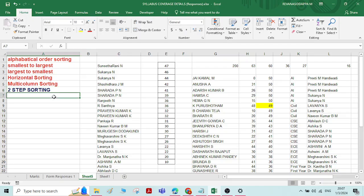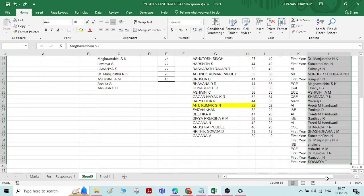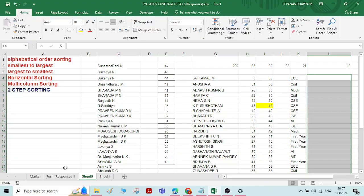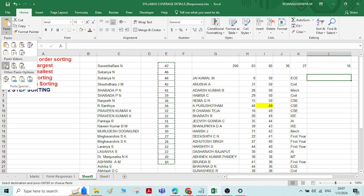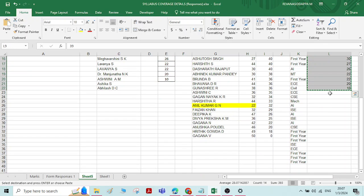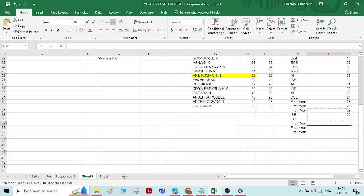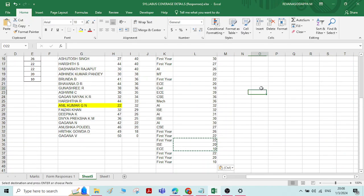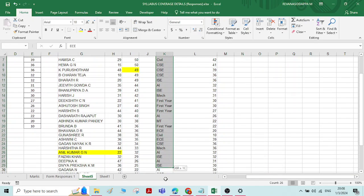There is one more type of two-step sorting — two-step sorting with numbers. I'll delete the names and paste numbers instead. What I want to do is: first, sort the department names in alphabetical order; and second, under each department, organize the numbers in ascending order — smallest to largest.